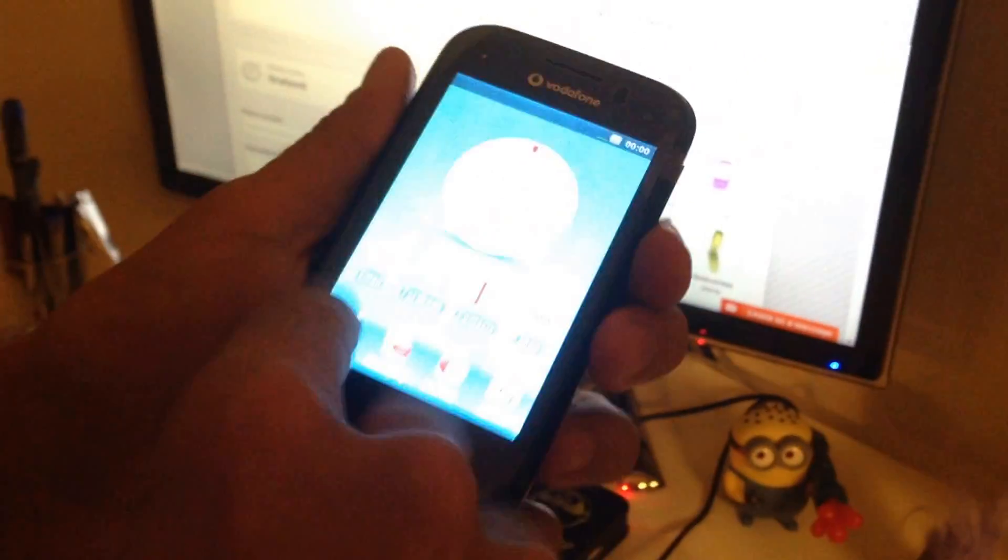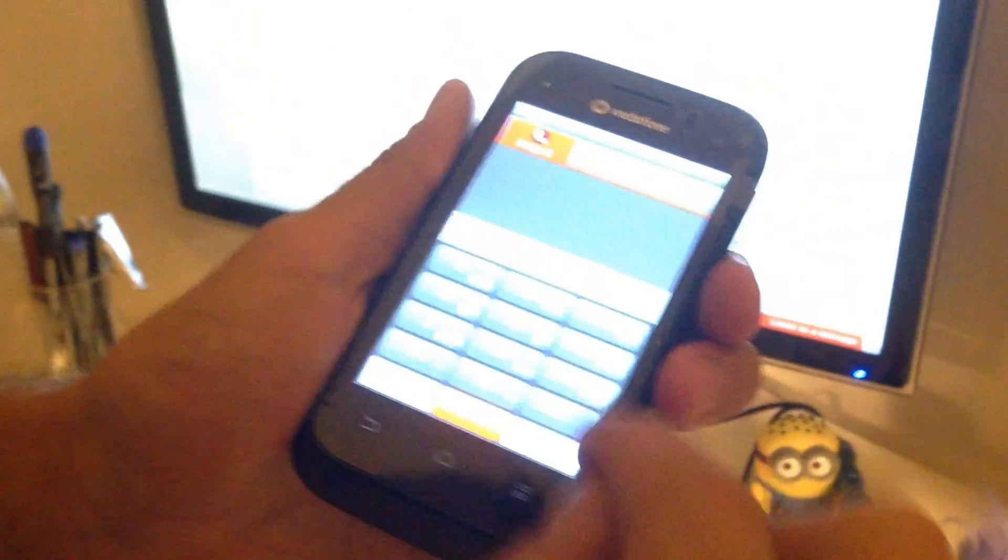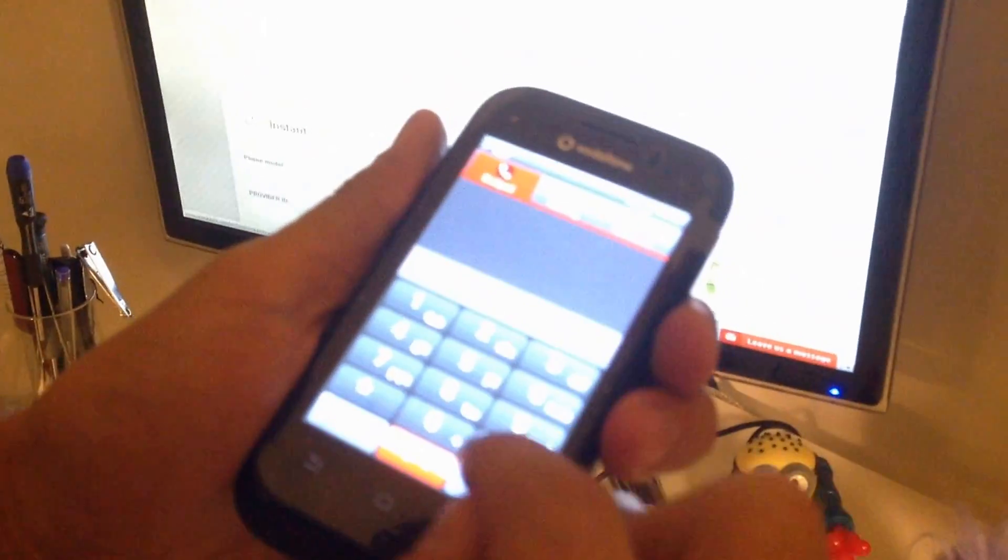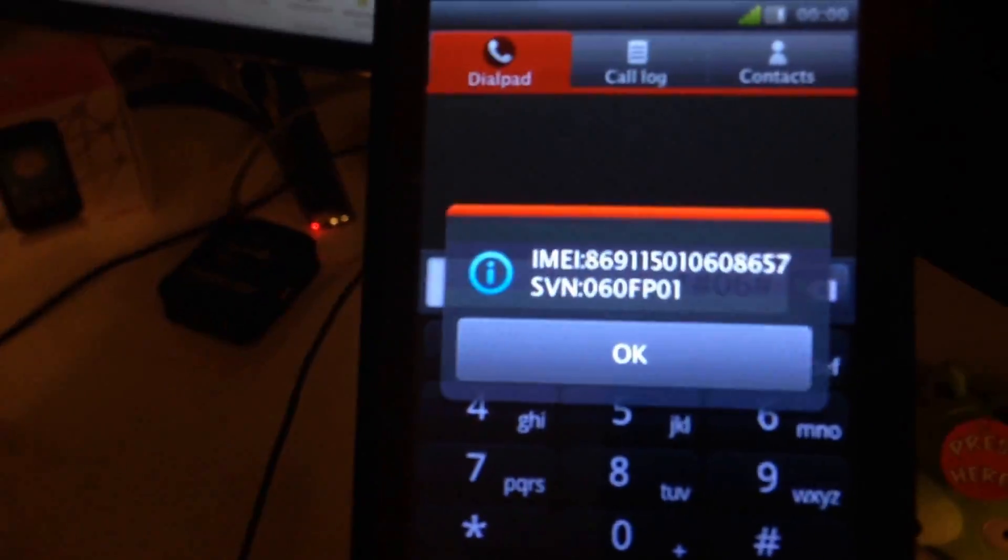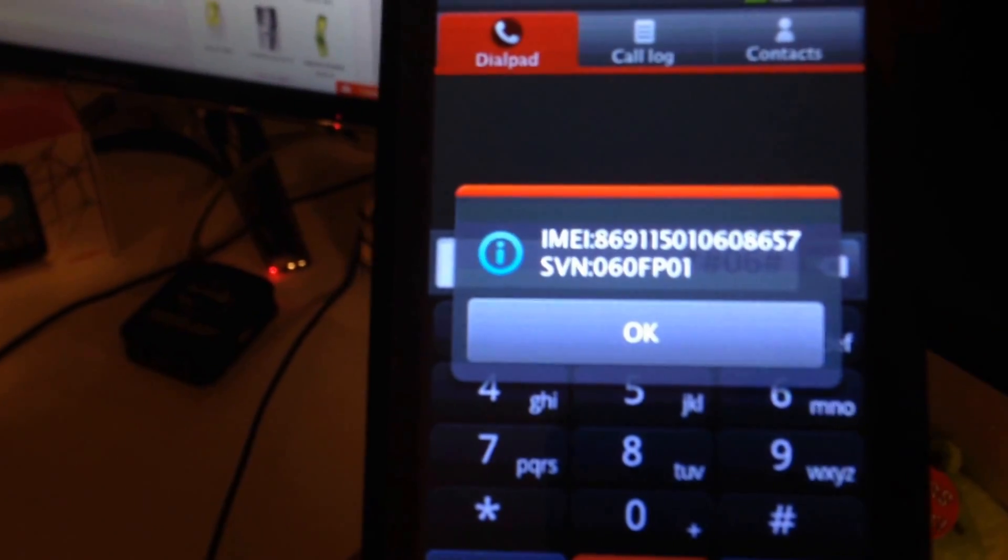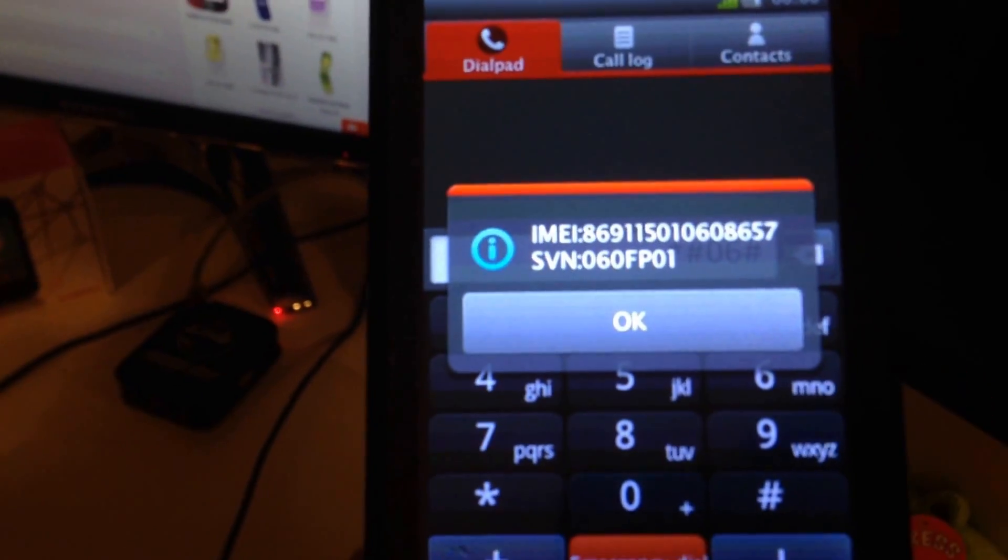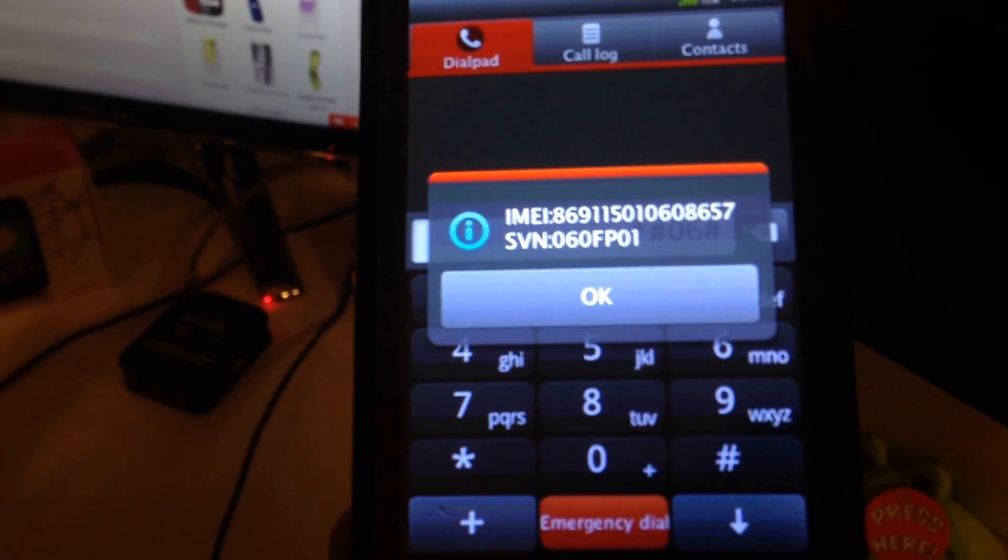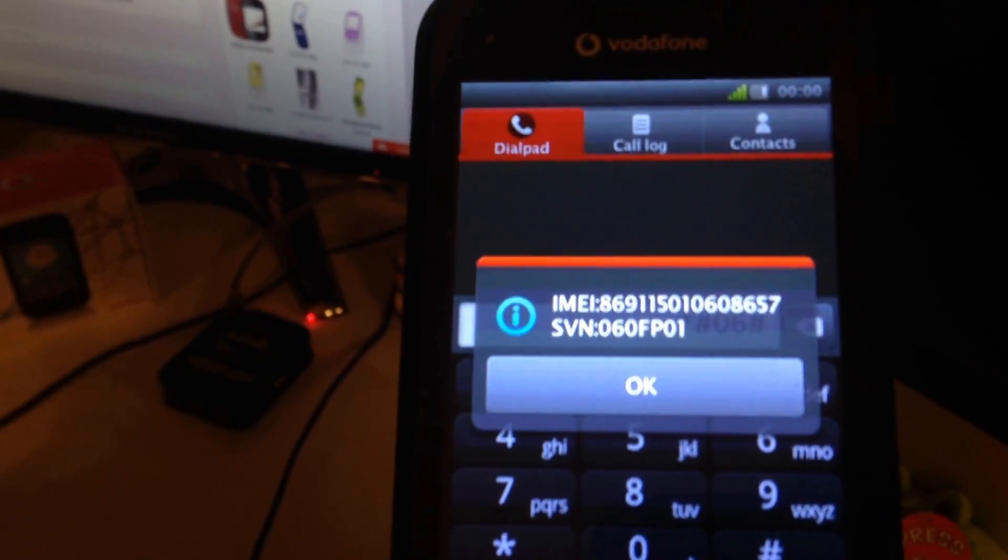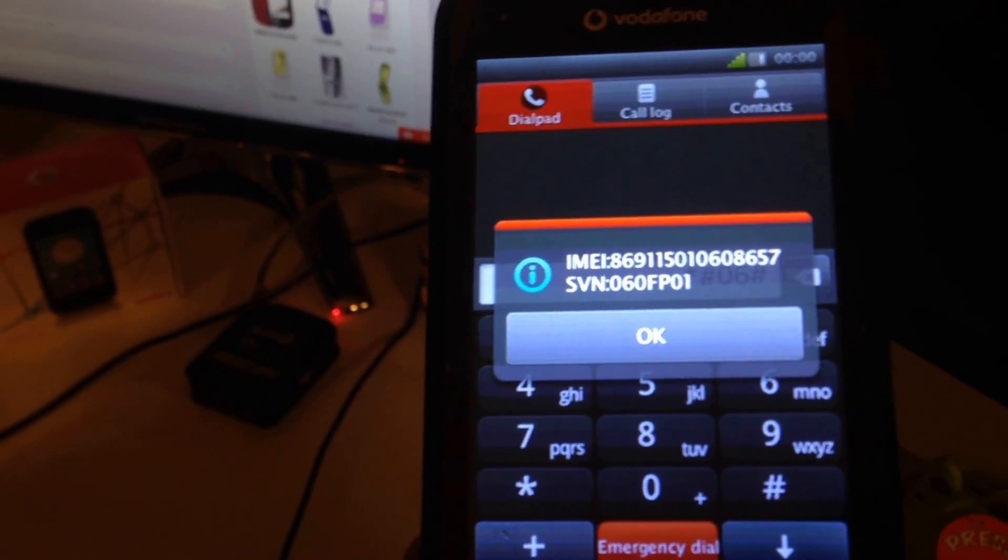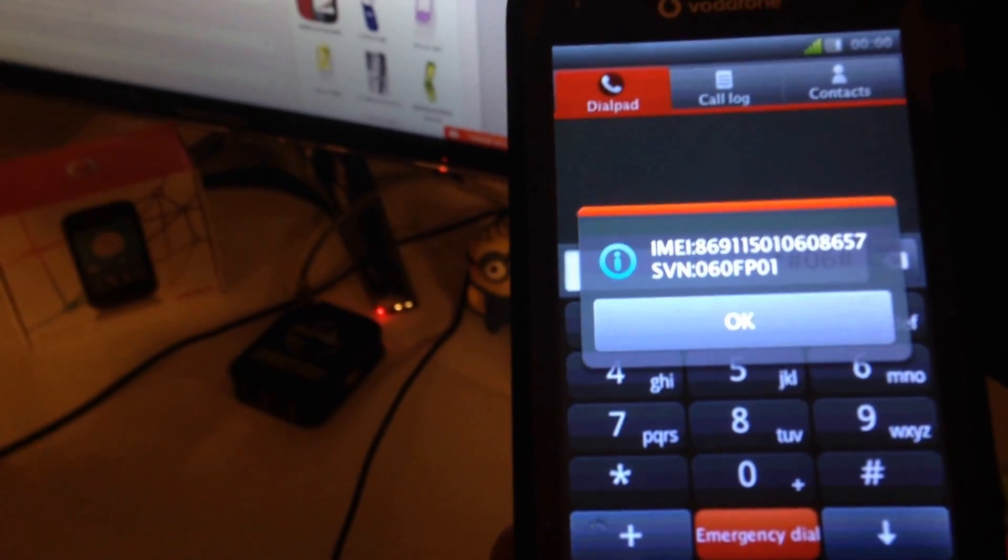So, one way to get the IMEI is by writing star hash 06 hash and we have here the IMEI number. It's 869115010608657.